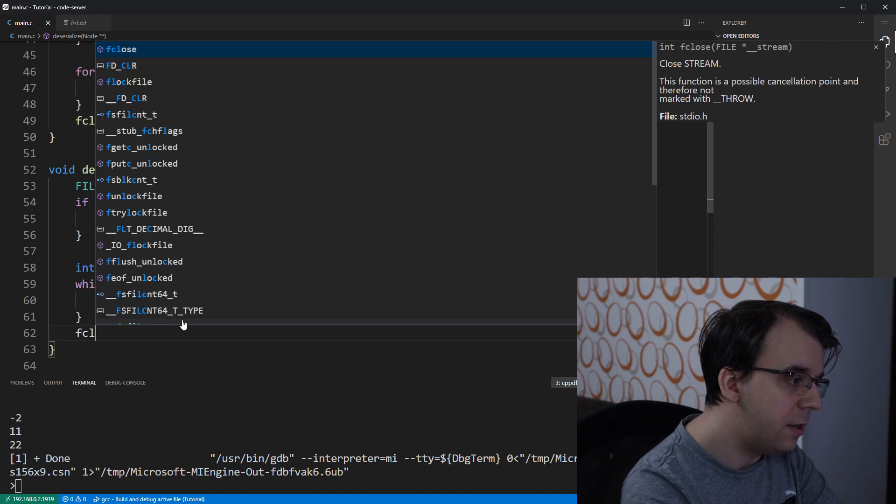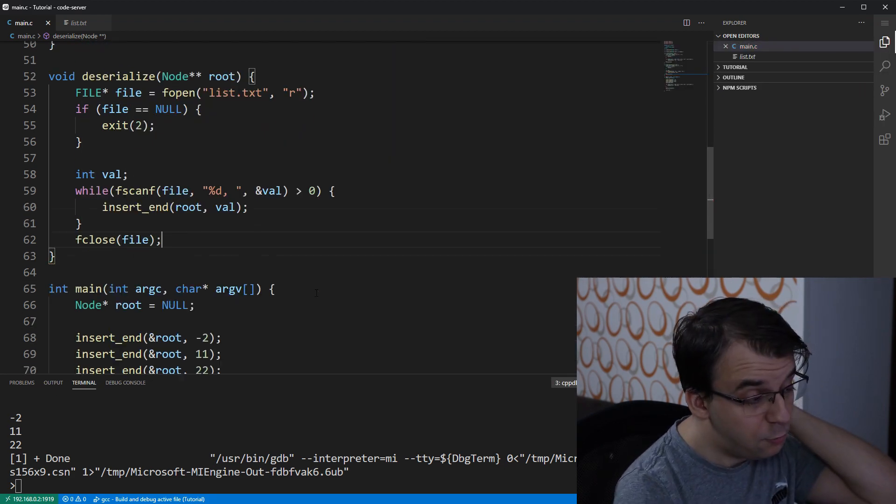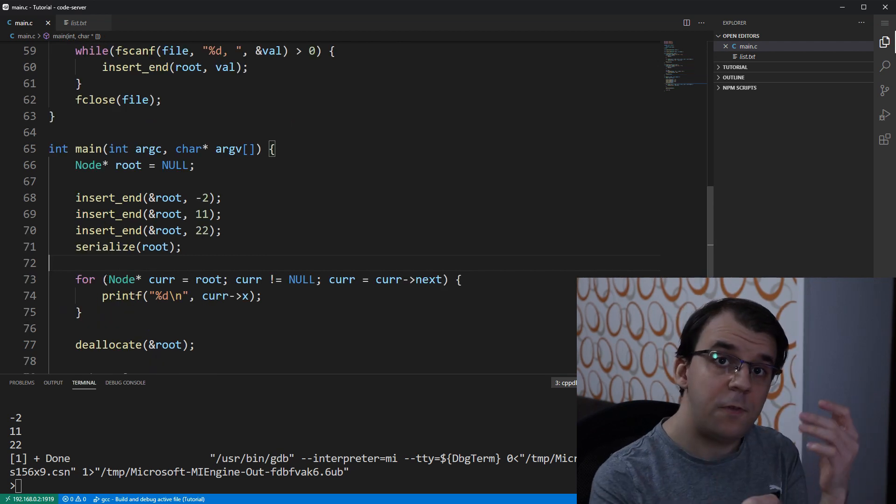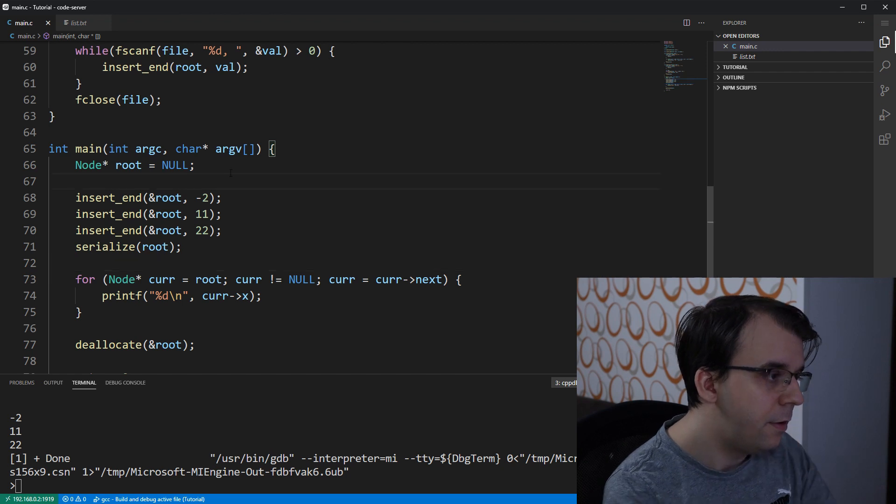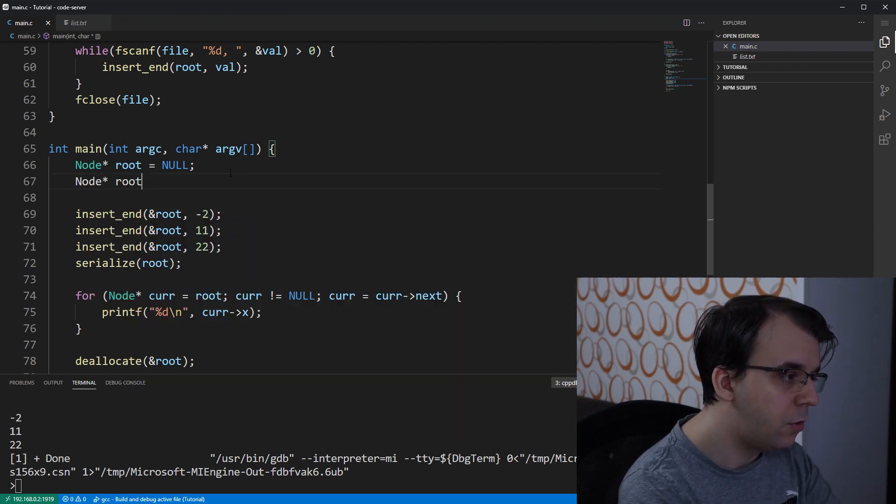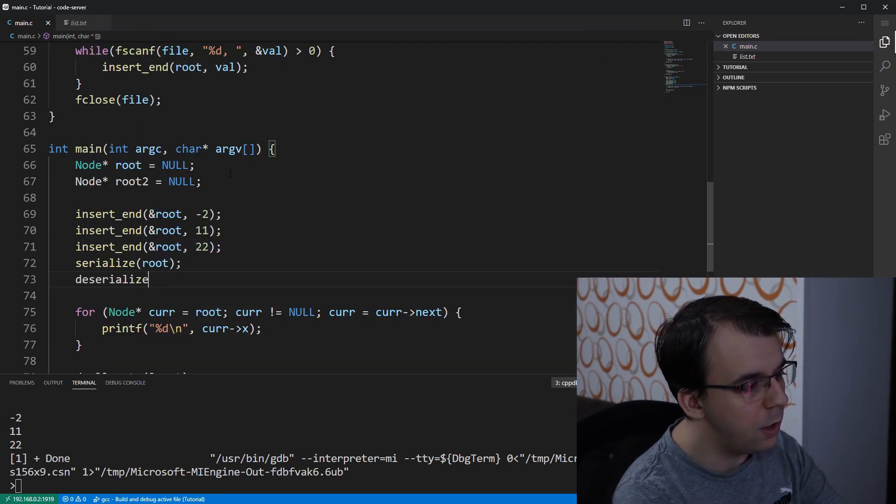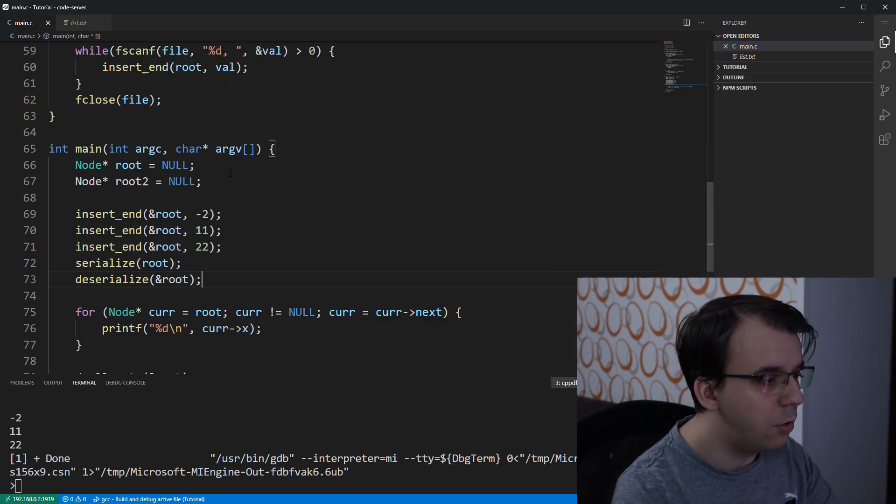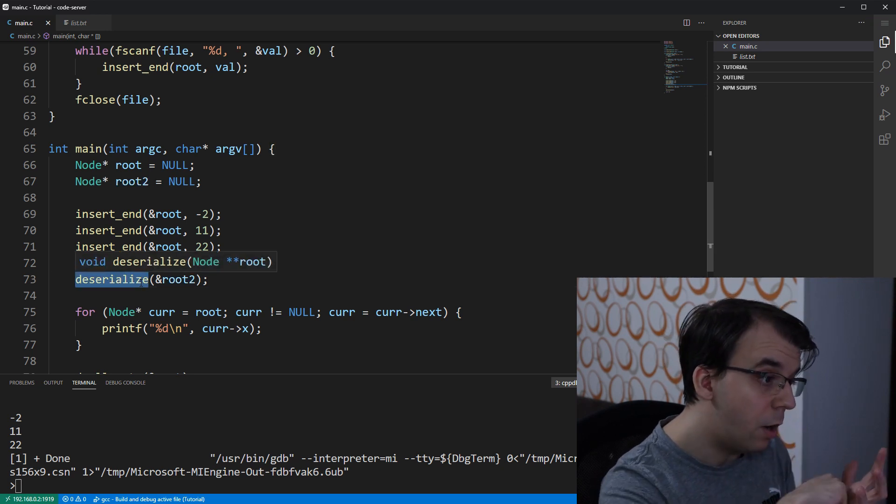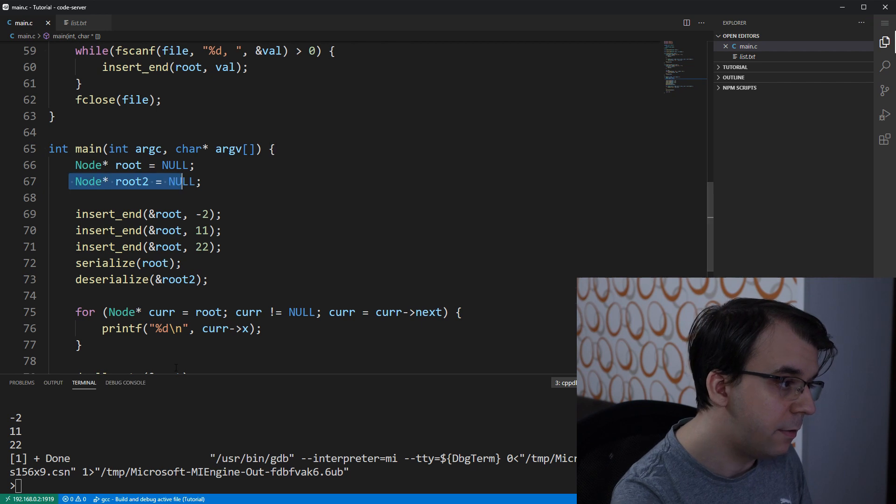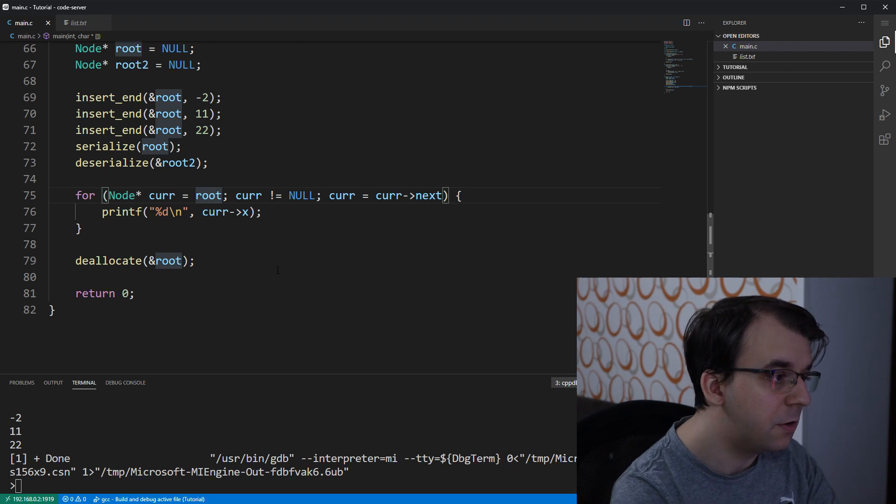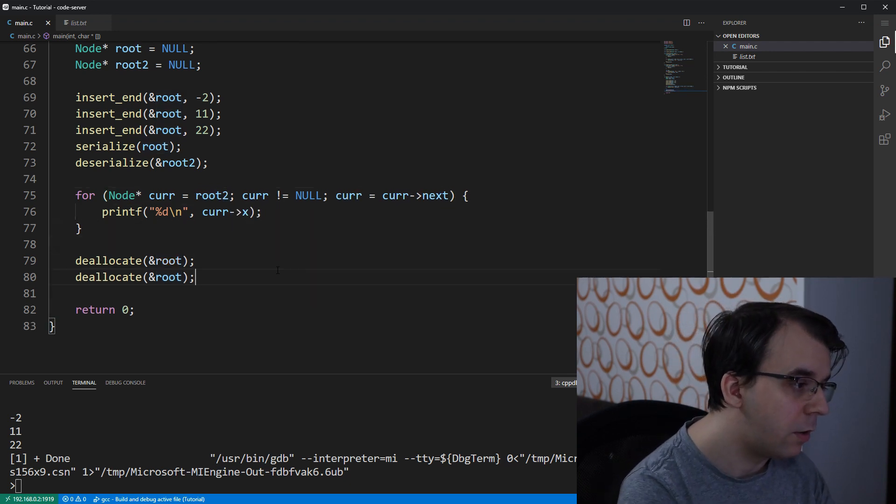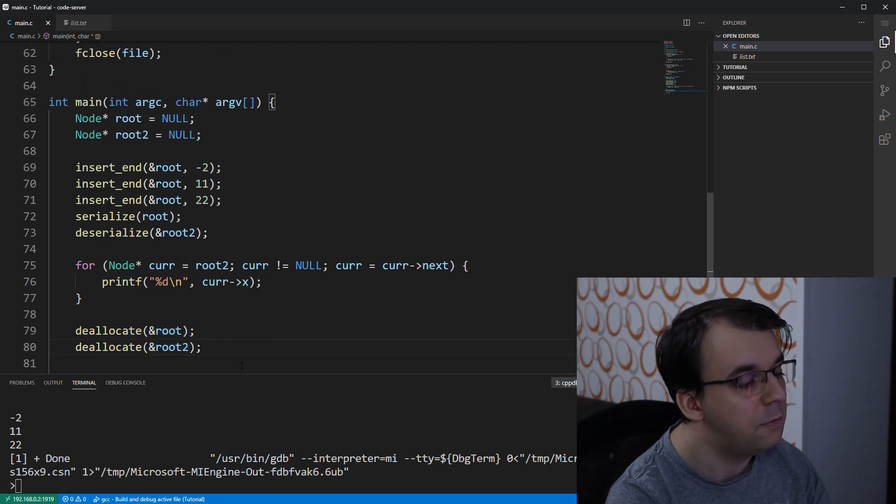Now, the last thing is to actually call this function. Now to call this deserialize function, I'm going to actually create a second linked list. I'm going to say here node root2 equals null. And I'm going to call deserialize to this root2 here. And it's going to read into our second linked list. And what I'm going to show here, instead of iterating over the first linked list, I'm going to iterate over the second linked list.